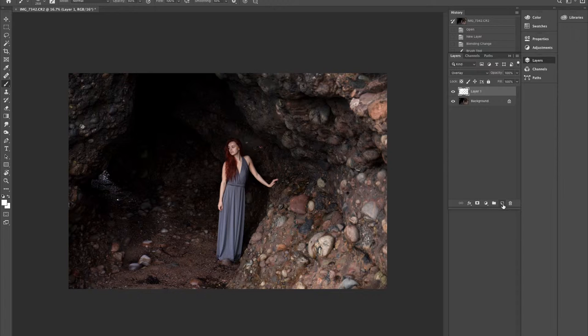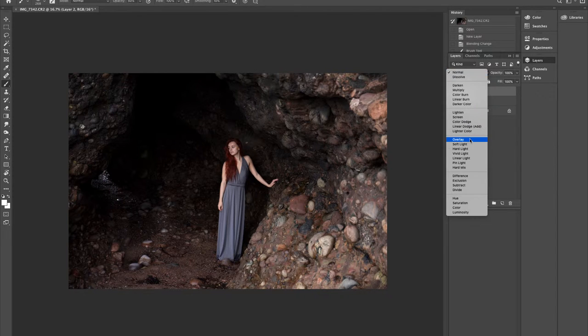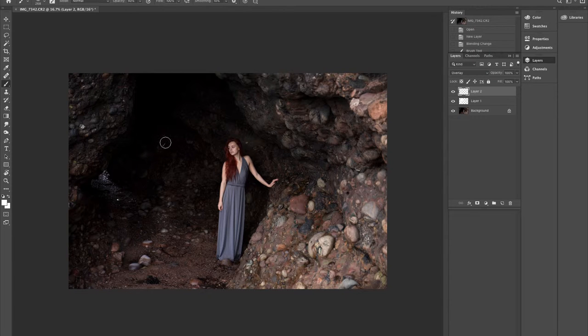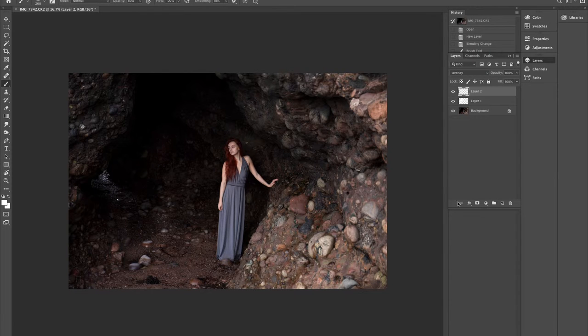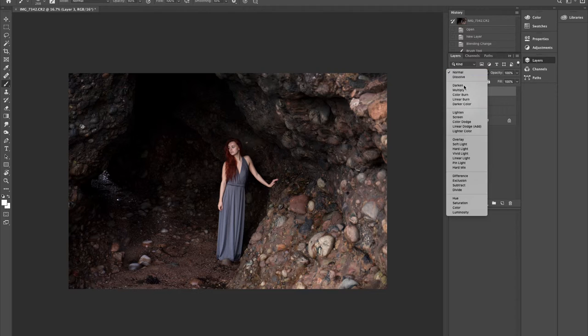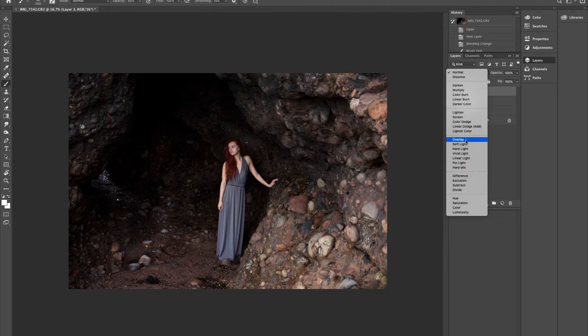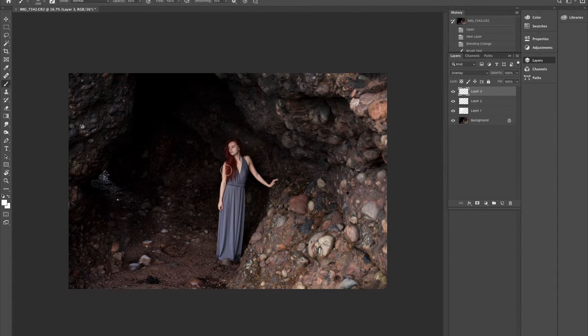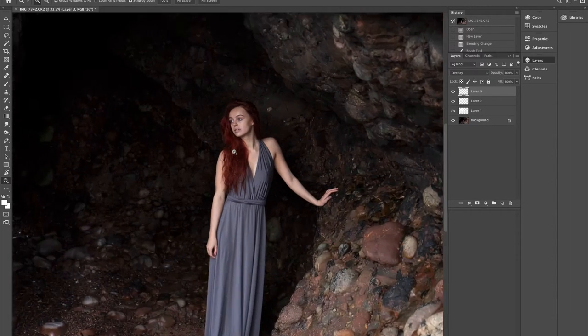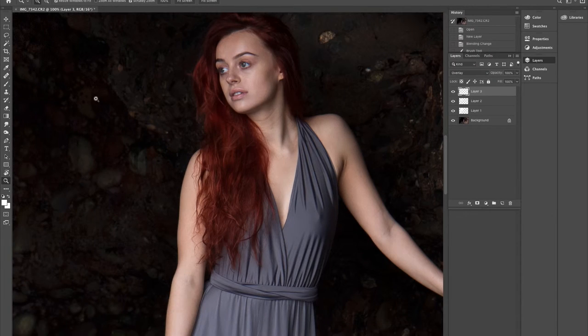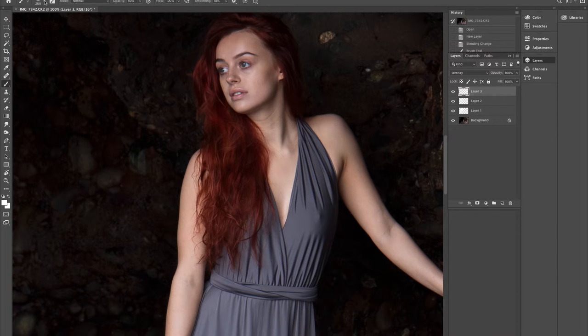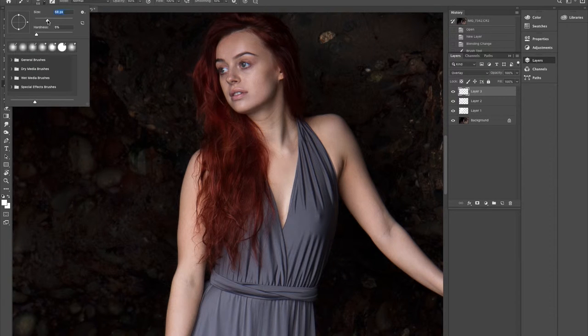So yeah, that's the first one. I'm just going to add another layer, go over this area again. Then I'm going to add yet another layer, and what I'm going to do is work on her hair in this one, try and bring out the brightness in her hair just a little bit more. So we're going to zoom in quite a bit.